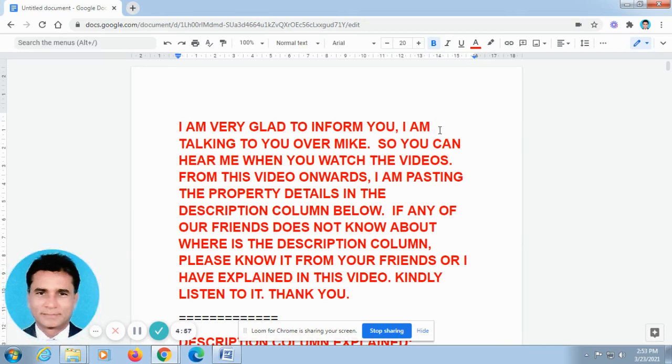I will try to speak to you. This is Veladham Ashwin from Chennai. First, I would like to talk to you in Tamil for one minute. After that, I will be speaking in English.